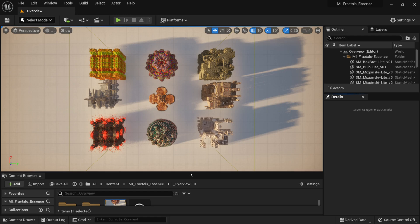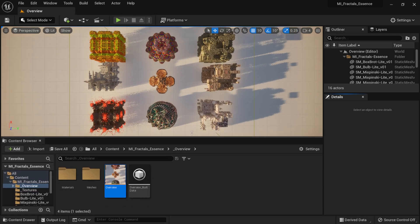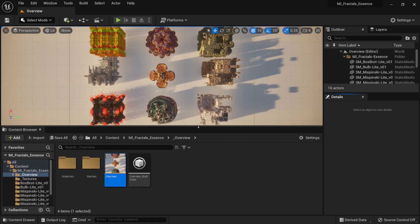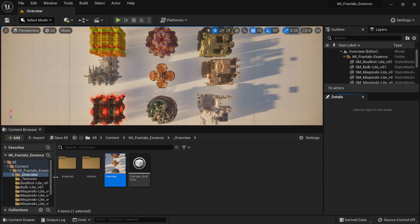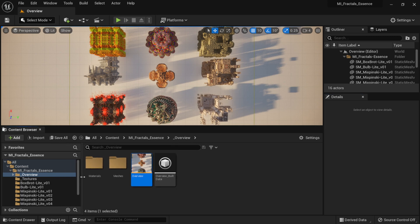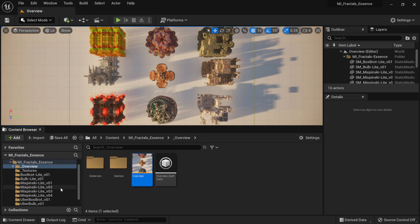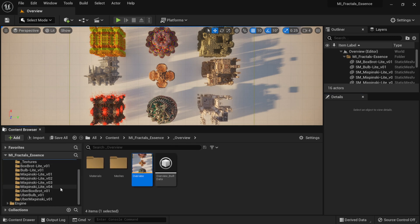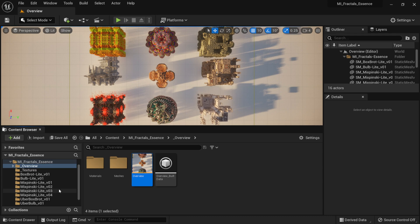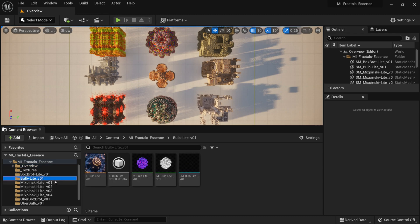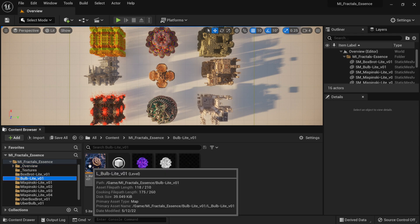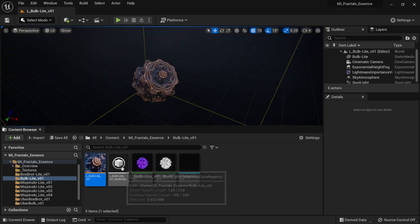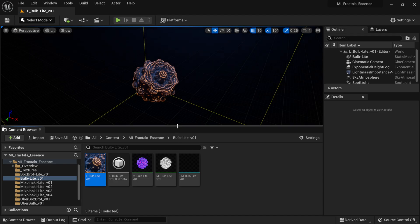But if you come down here into the content browser, you can see over here on the left-hand side we actually have more access to all of these inside their own structure. So I'm going to come over here and maybe let's start with this one. This is the one that most people saw in the example. It's called Bulb Light.